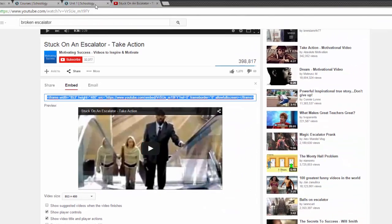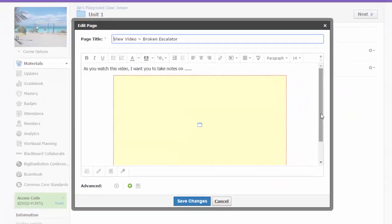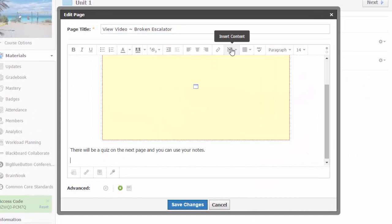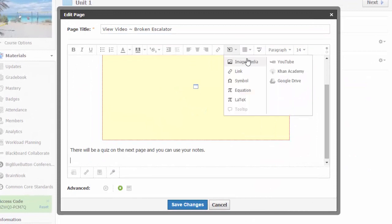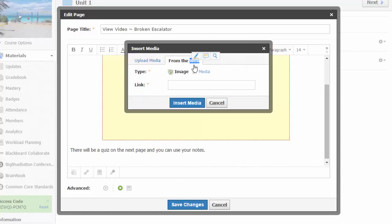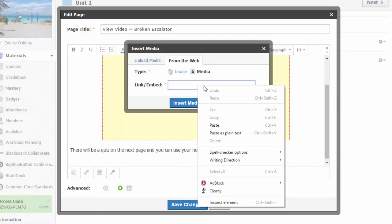Now I will go back to my Schoology page. I can still use the Insert Content button and choose Image/Media, From the Web, Media, and instead of pasting in the link, I just paste in the customized embed code.